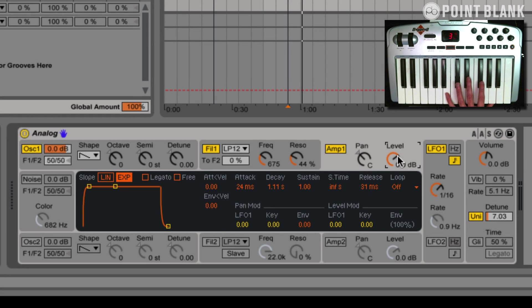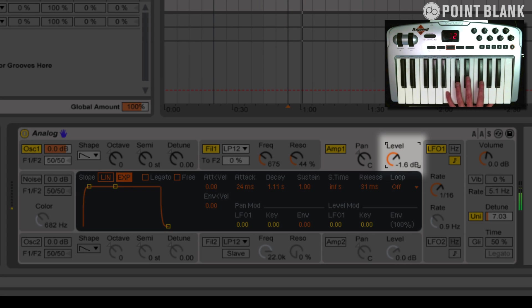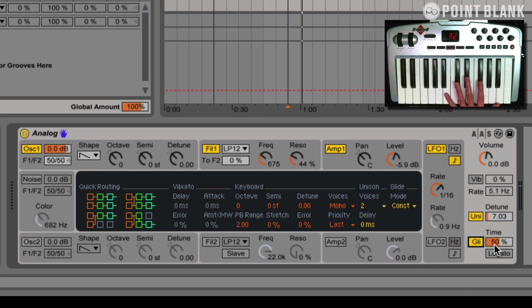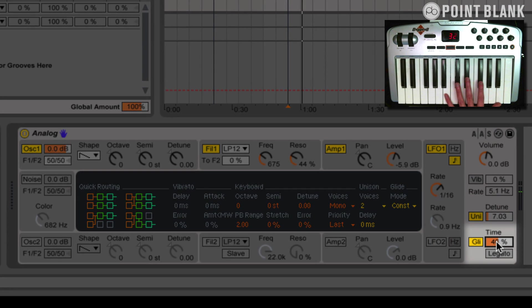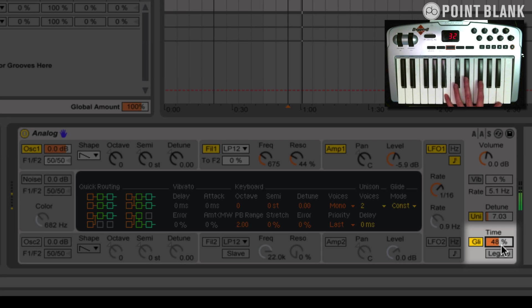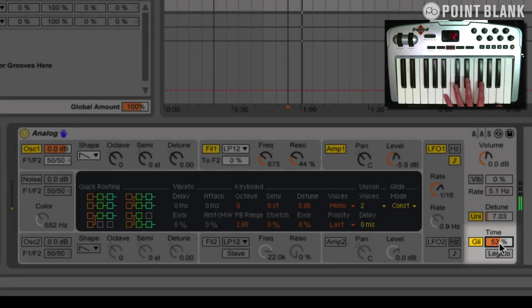I can hear it's kind of maybe clipping a little bit, so I'm just going to take this amp level down. Give us a bit of headroom. I'm also going to put this glide on. This adds this really nice kind of gliding effect when we go between notes and the keyboard. You should be able to hear that. I'm just going to set that to around 53.